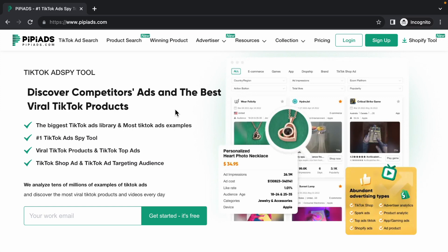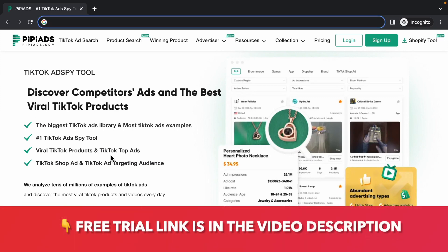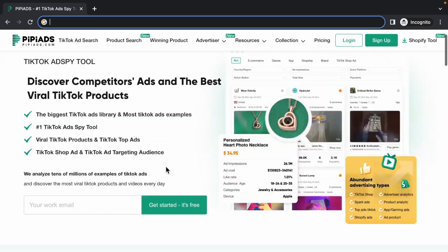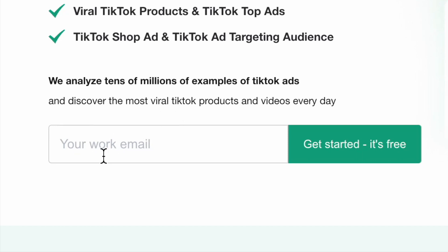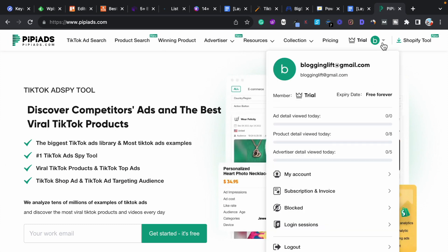Just go to the video description — I have shared a special link for the PP Ads free trial. When you click on that link you will see a landing page. Enter your email address and click on the 'Get Started' button. It will create a PP Ads free account that you can access free for lifetime.